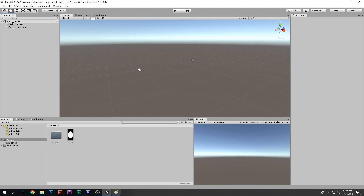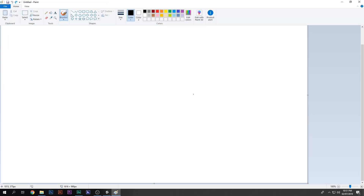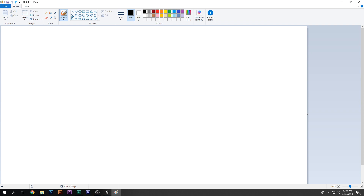Let's get started. I'm going to quickly go over what we're going to make today — I'll do it in Paint. There's a small ball that will move up and down. Everything in red is just for illustration, not in-game. The arrow shows it moving up and down like that.